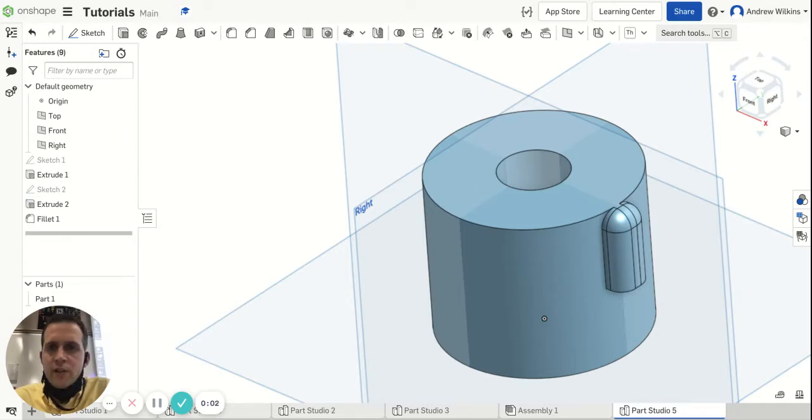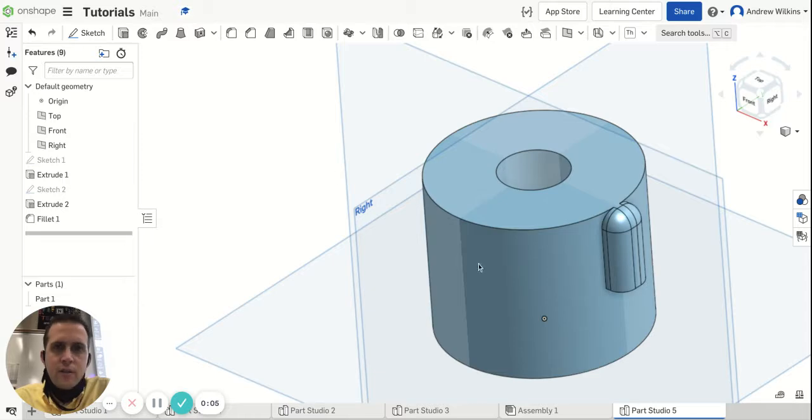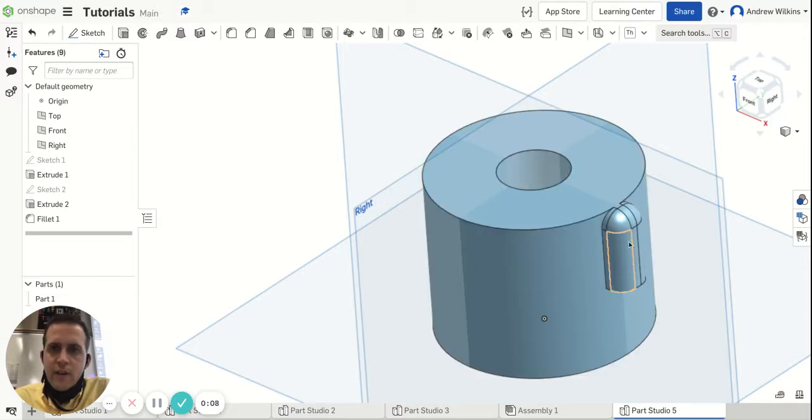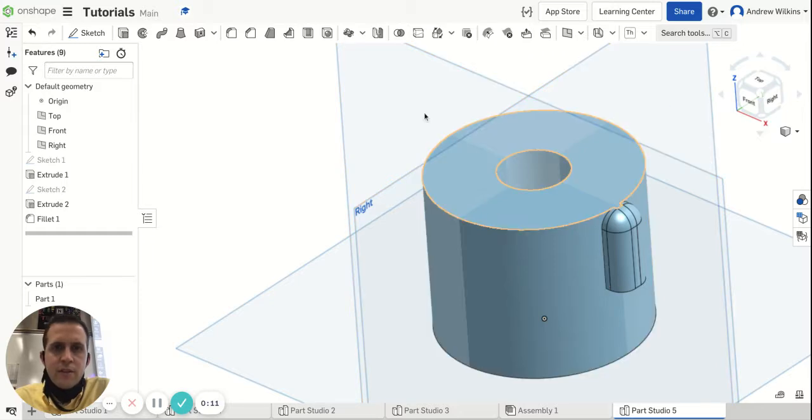We're going to look at creating a circular pattern of a feature. You'll see I have this ring right here with a feature that I'd like to put multiples around this circle.